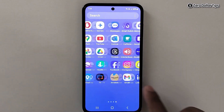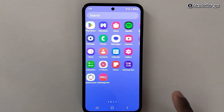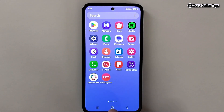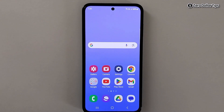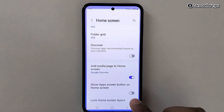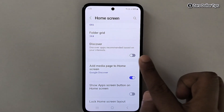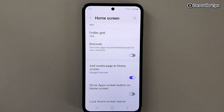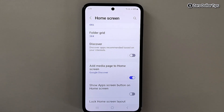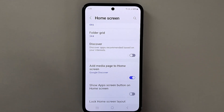There are only personal apps now. That's it! By disabling this option you can easily remove the Discover bar and Samsung Discover apps from your Samsung Galaxy smartphone. If you like this video, please subscribe to the channel.